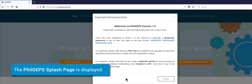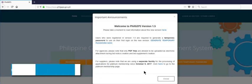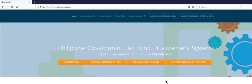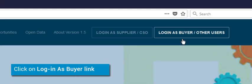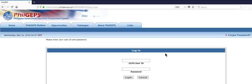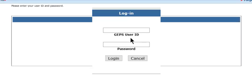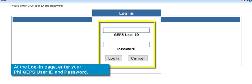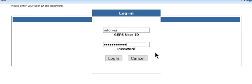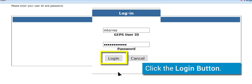The PhilGEPS splash page is displayed. Click on the Login as Buyer Other link. At the login page, enter your PhilGEPS user ID and password, then click the Login button.